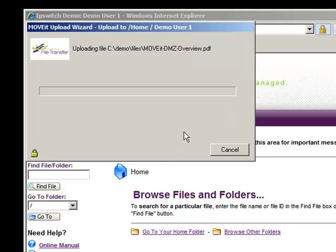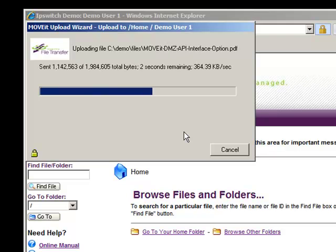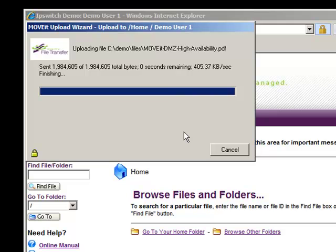Once the upload starts, the user is presented with a status bar to track and monitor the progress of their transfers.